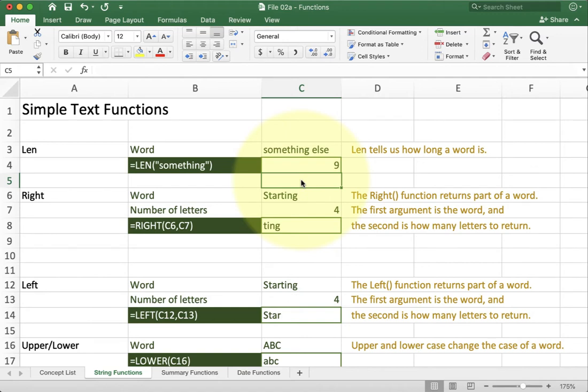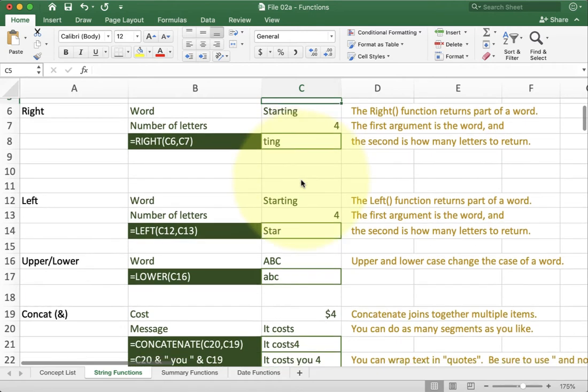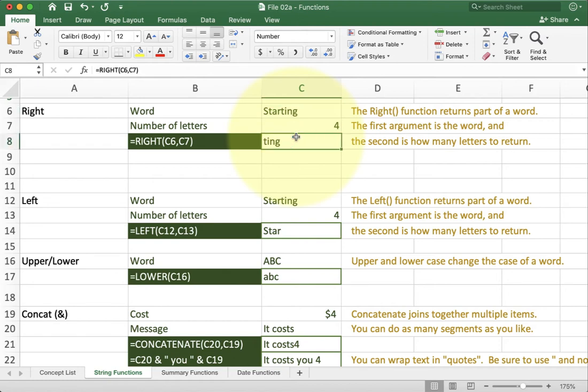The next couple of functions are very similar. It's called left and right. They're going to take a certain number of characters from the left side of a function, left side of the string or the right side of the string. So look at the example here.